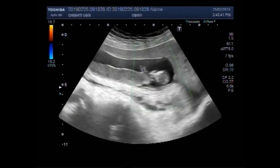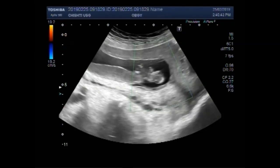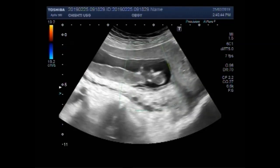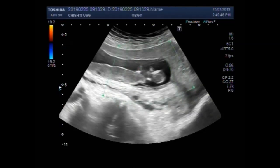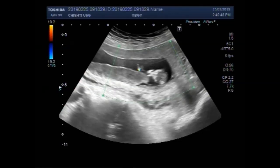Now you can see there is no blood flow seen inside the uterus, inside the gestational sac, or inside the fetus.